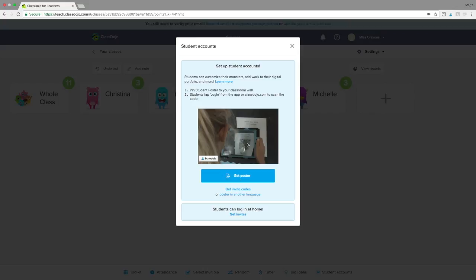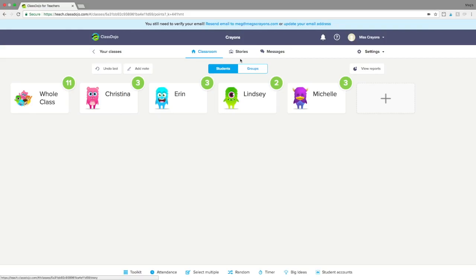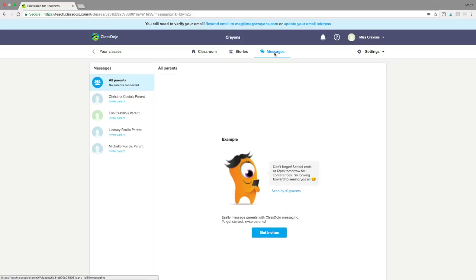You also have quick access to student accounts, which means you have a poster where they can log in, customize monsters, and actually add work to a digital portfolio — which didn't used to be there. It's a quick poster that allows them to log in in your classroom, and you can also get invites to send home so they can log in.